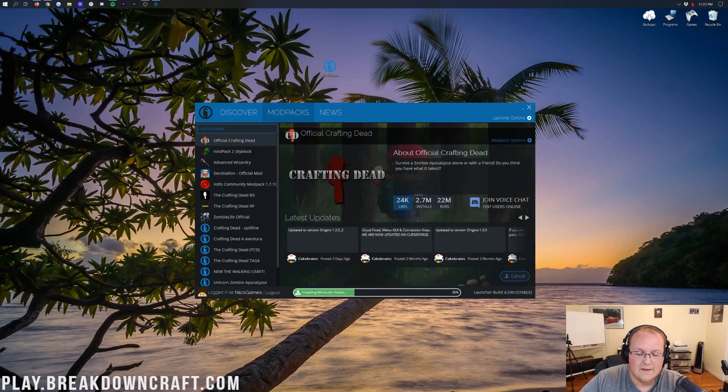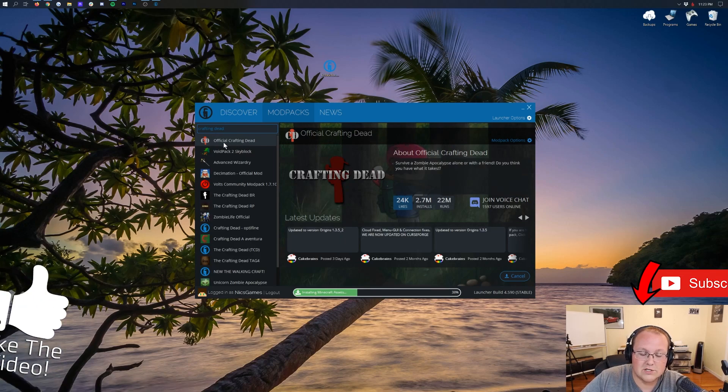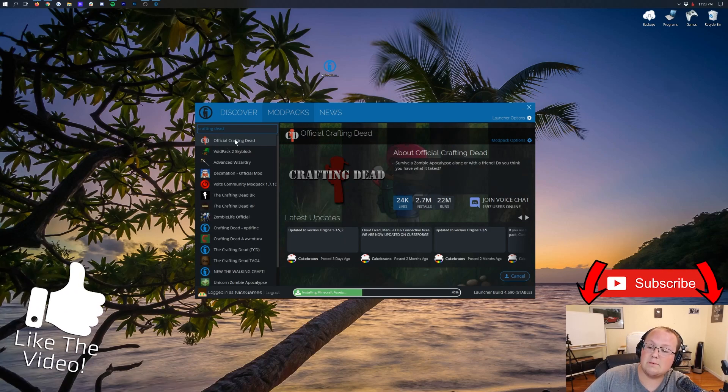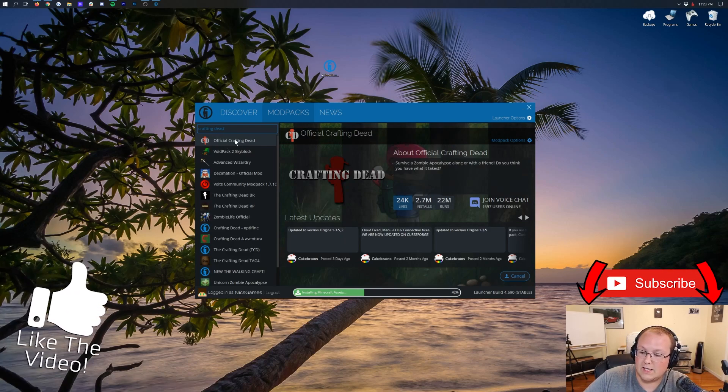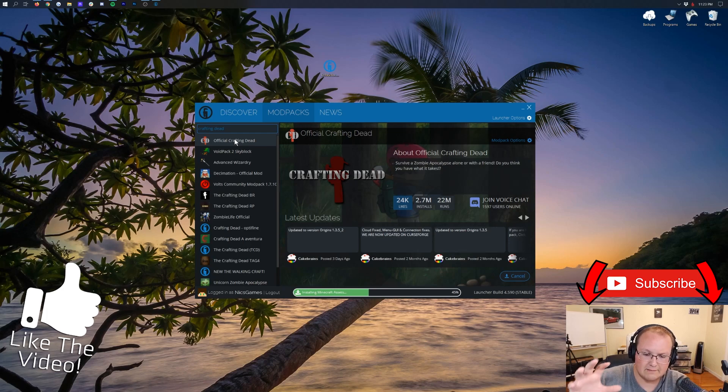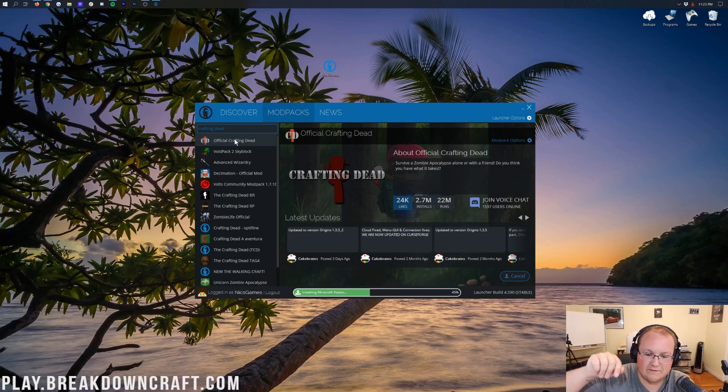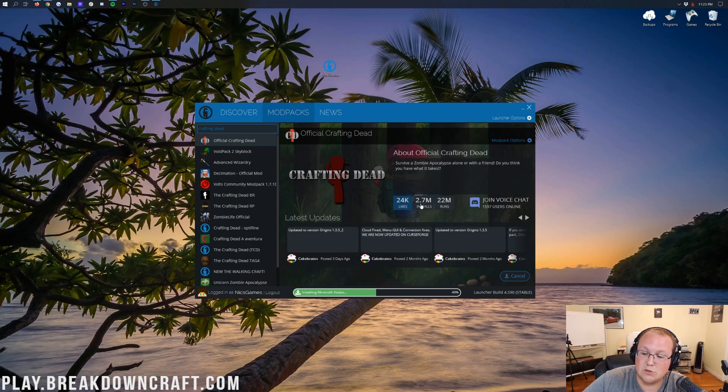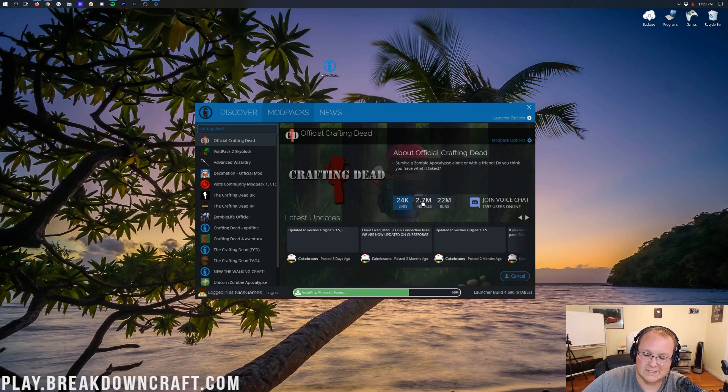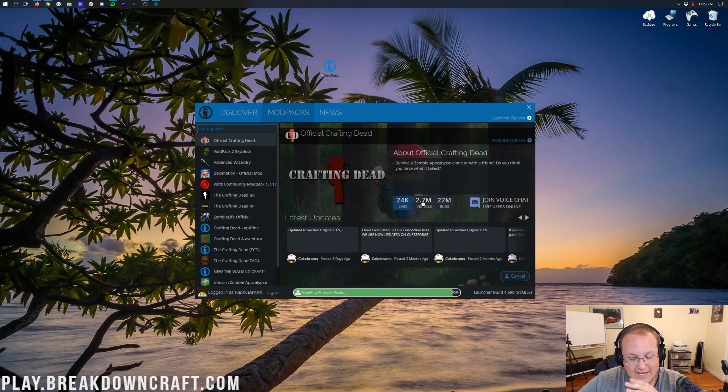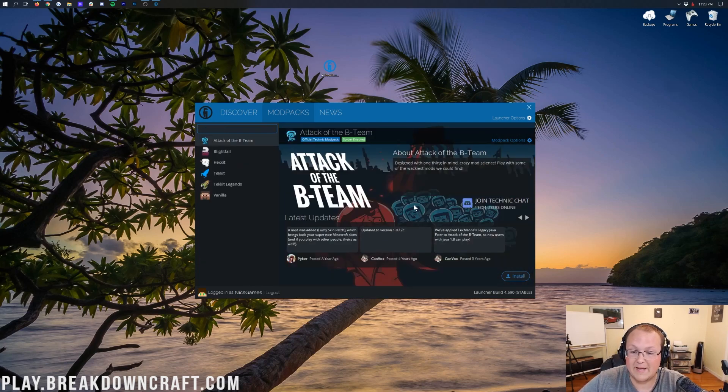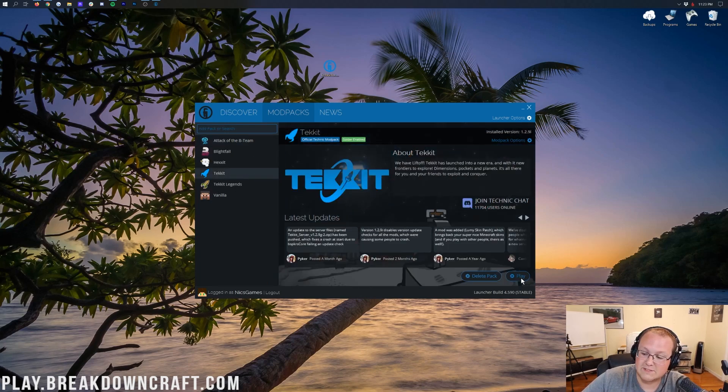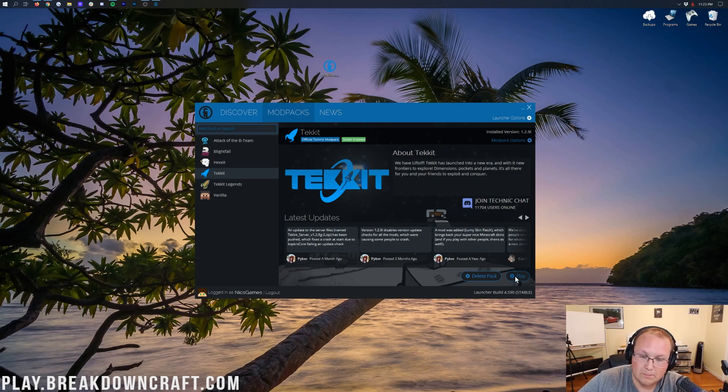There it is, Official Crafting Dead. You can make sure it's official. A lot of times it'll say official, and it's only going to say official if it's actually official. That is one thing that the Technic Launcher does do. But then over here, as you can see, it does have 2.7 million downloads. And with that many downloads, you can probably guarantee it's the official one. But once the TechIt mod pack is downloaded, we can actually install another mod pack. There we go, it finished.